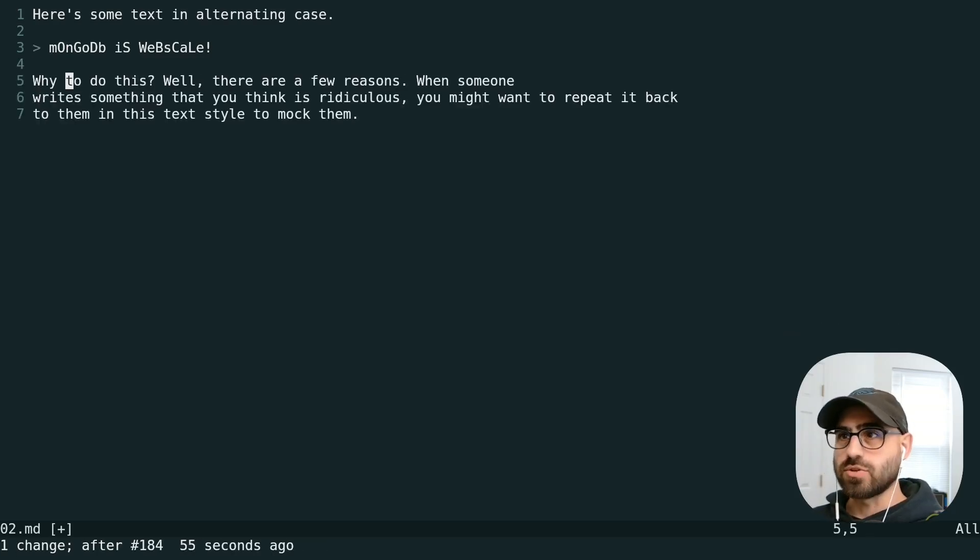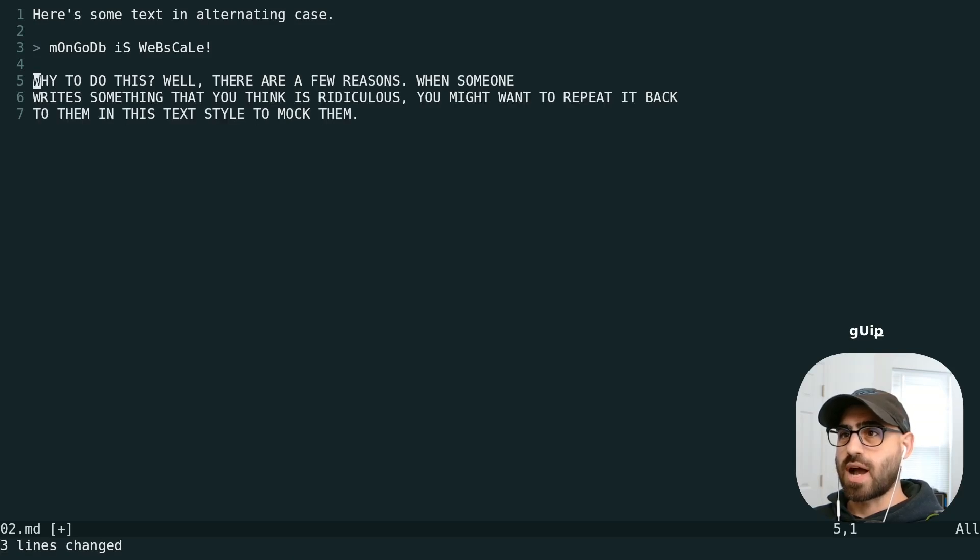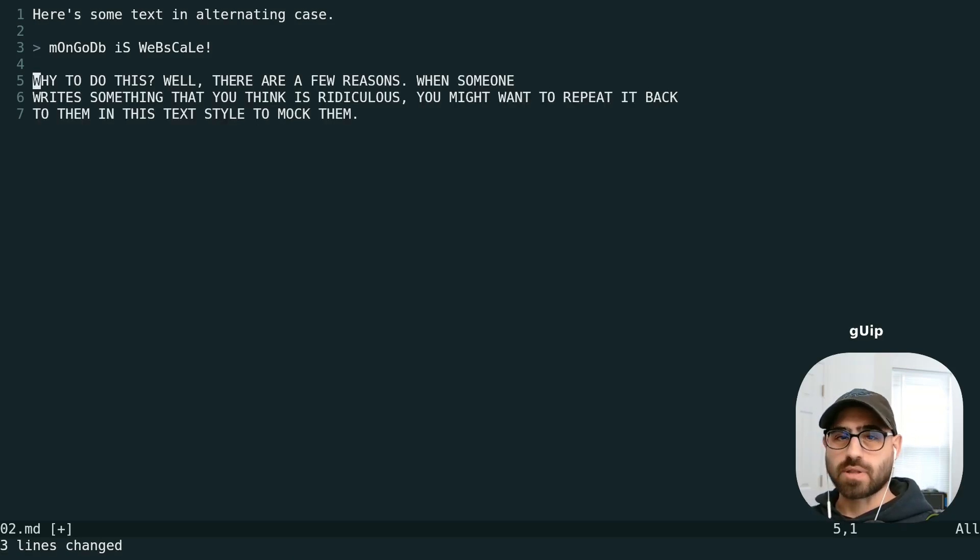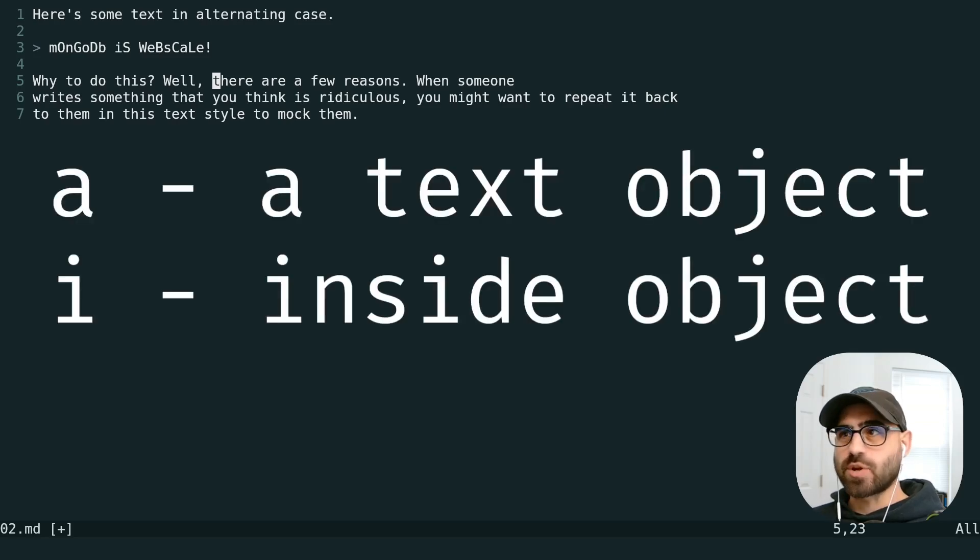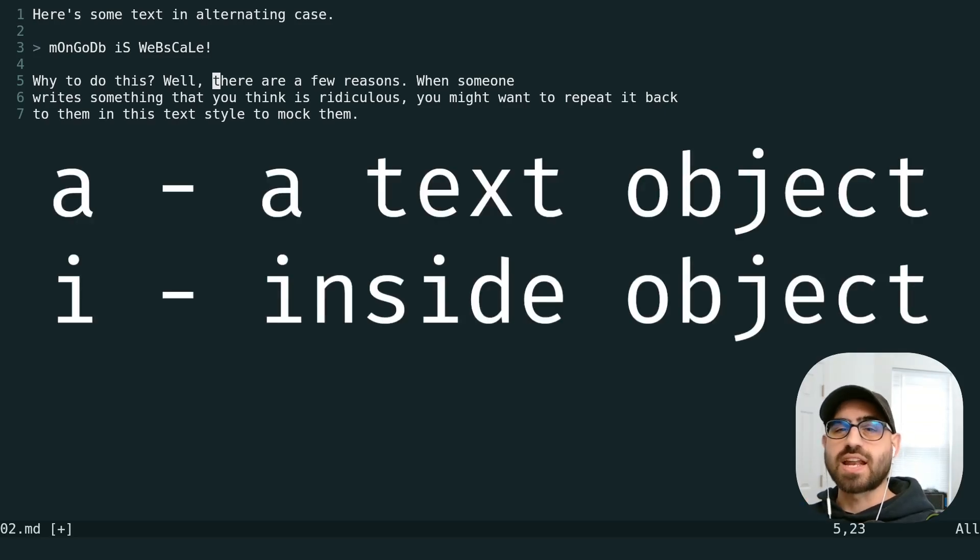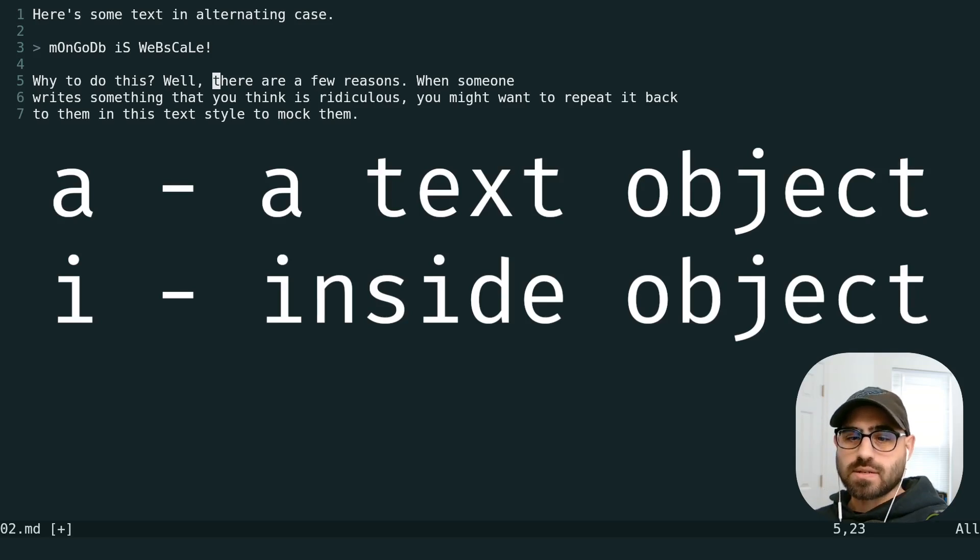And again, we can use other operators like G-U-I-P to capitalize an entire paragraph. The mnemonic here is A for working with a text object and I for working inside the text object.